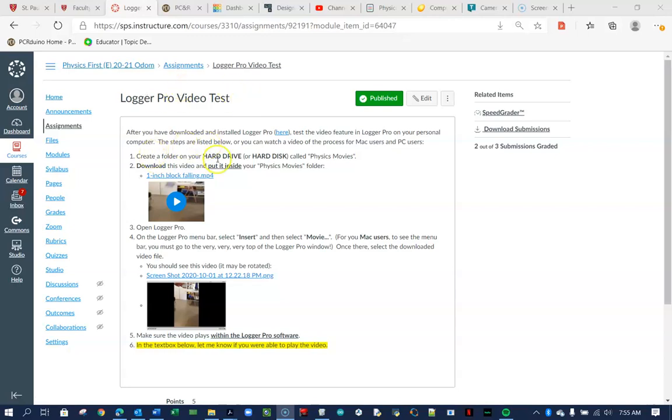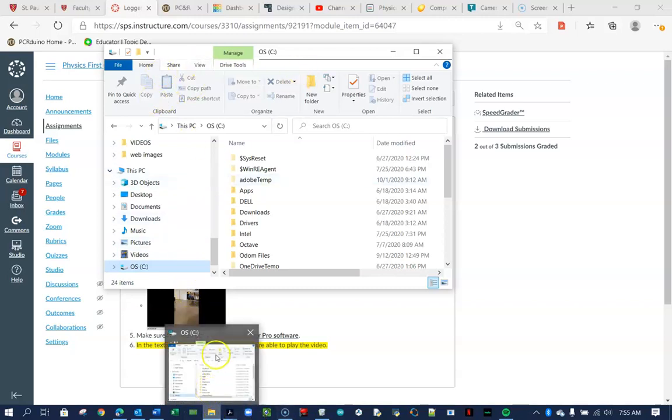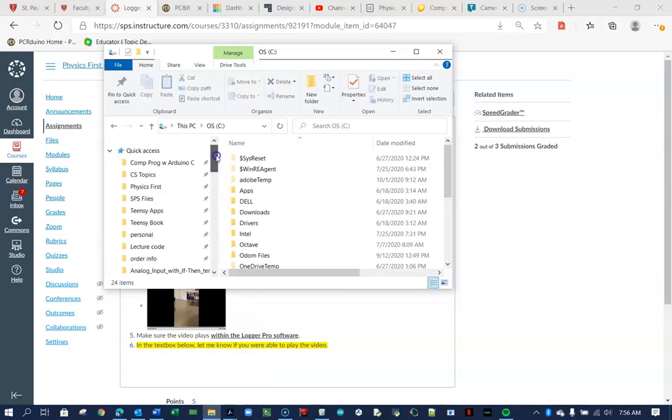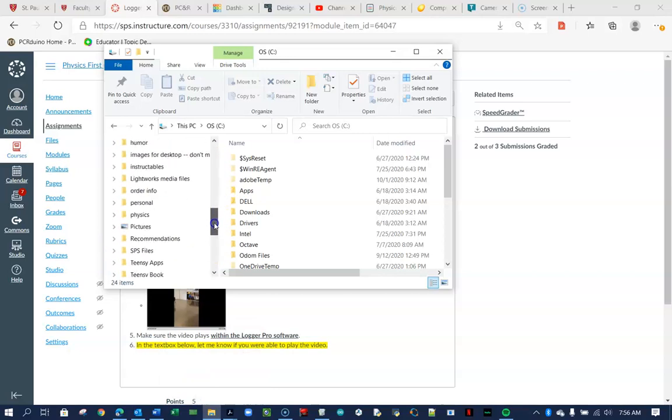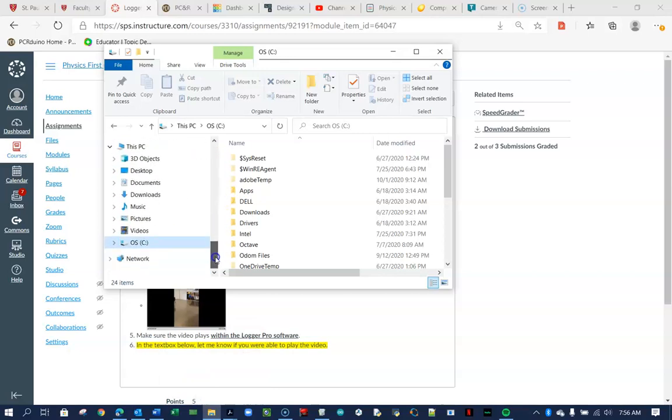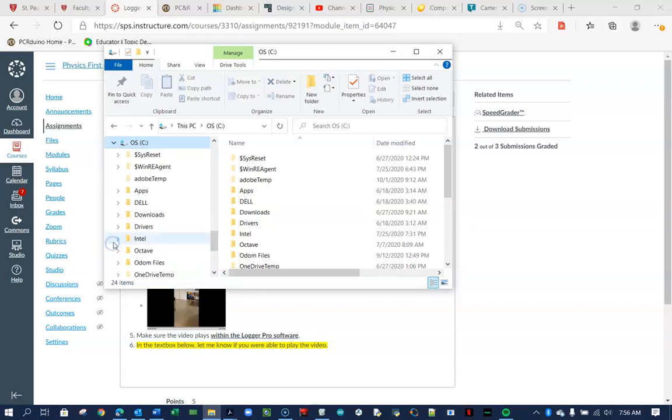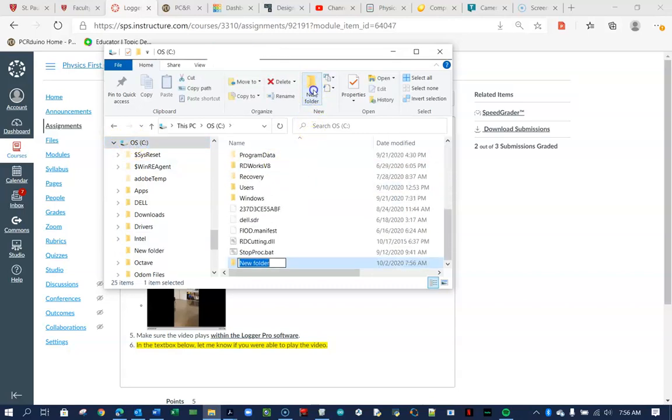We're going to create a folder on the hard drive. For PC users, that means you click on the little file and you're going to scroll down to wherever you normally save your work, but it needs to be on the hard drive. It cannot be in the cloud, so I'm going to go to OS Disc C, and I'm just going to create a new folder. I'm going to call it Physics Videos.